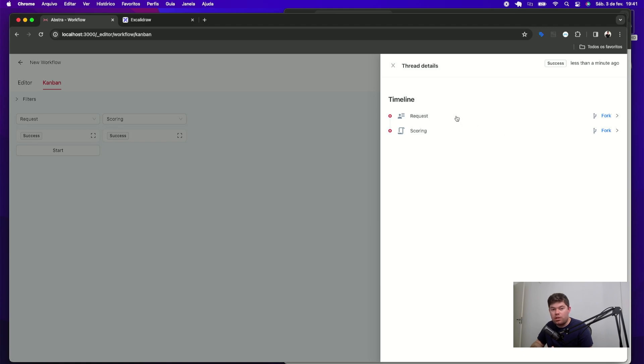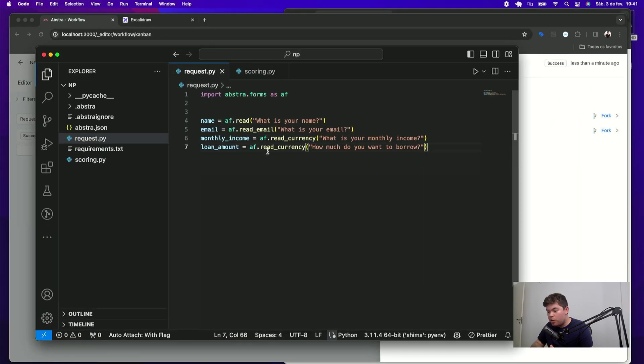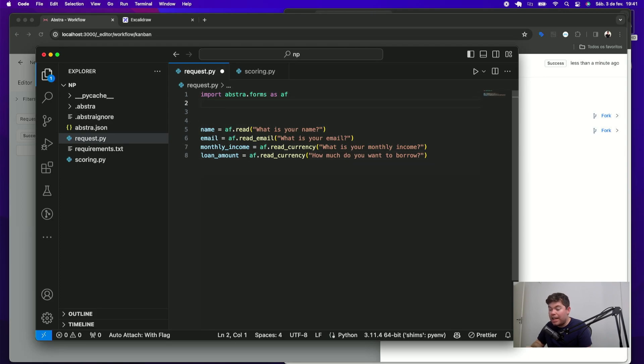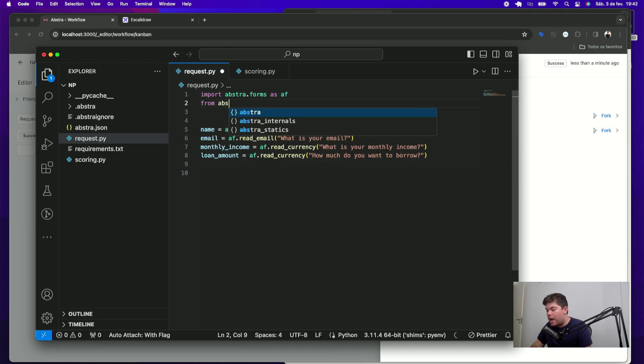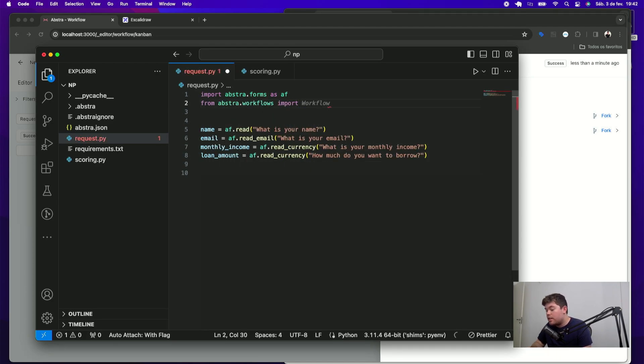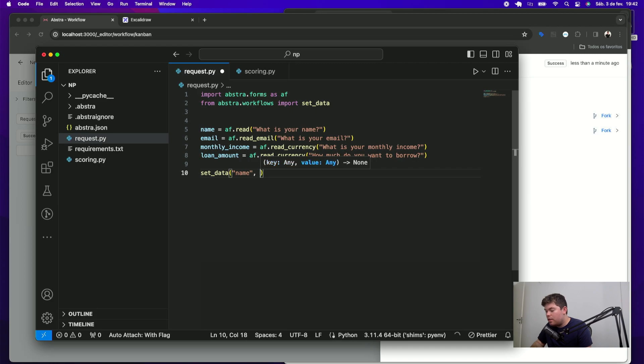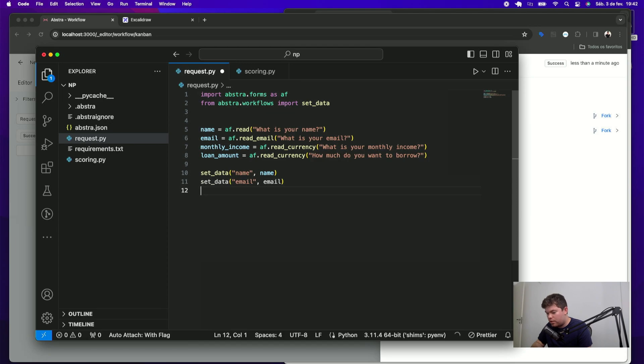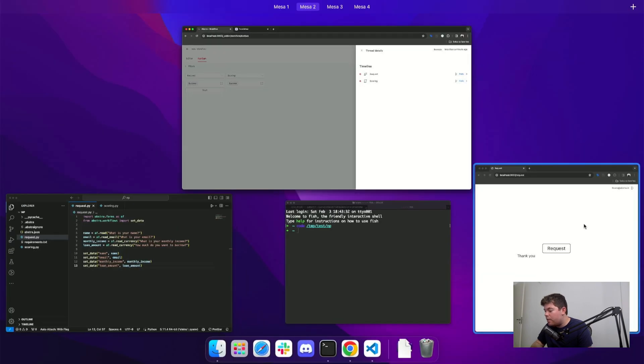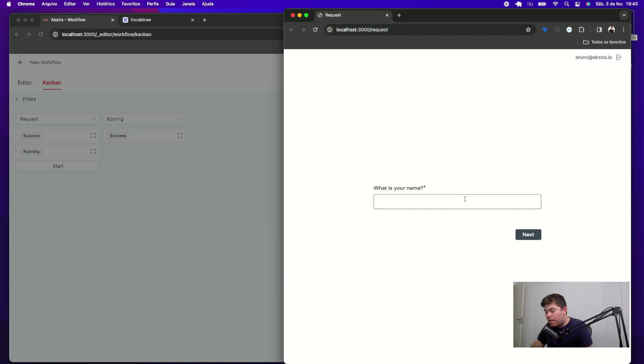and you can see that the thread walked through executing the scoring script just after finishing the request. Since I want to use the information I just filled in the request form, I need to use Abstra Workflows module to save this information. This is pretty straightforward. First, go to your request script and then import the get data function from our workflow module like this. From abstra.workflows.import.set data. By doing that, I can now store this information in my thread and use in the future stages like this. Sets data. Name. And do the same thing for the rest.